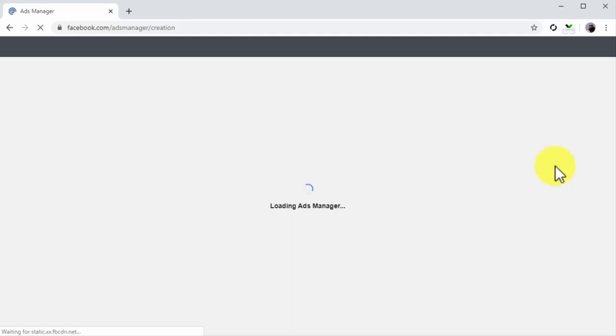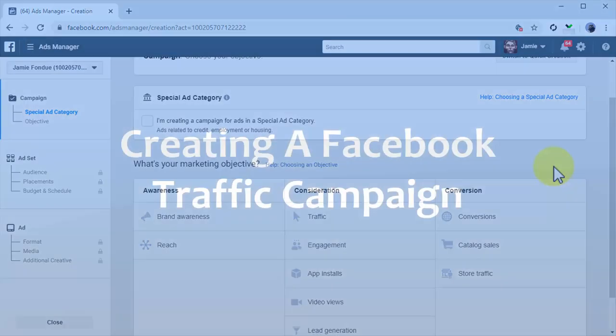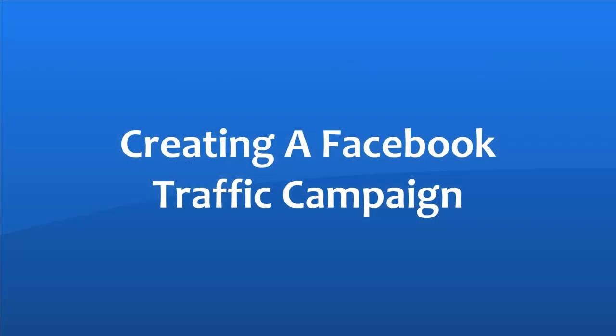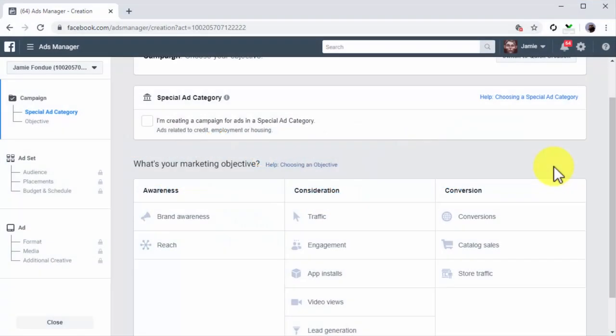Are you ready to do it? Yes! Awesome, let's get to it. Creating a Facebook traffic campaign. That URL will take you straight to the campaign creation page where you have to start by selecting the campaign objective. To send traffic from Facebook to your site or a landing page, you have to select Traffic as your marketing objective.